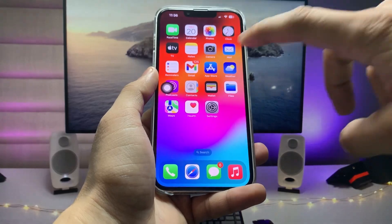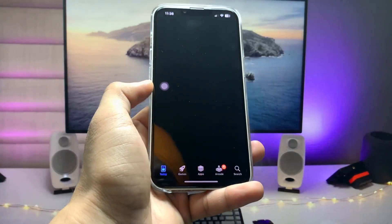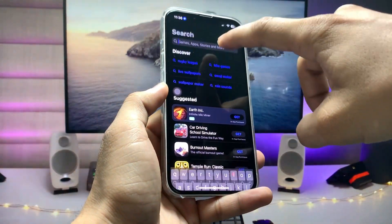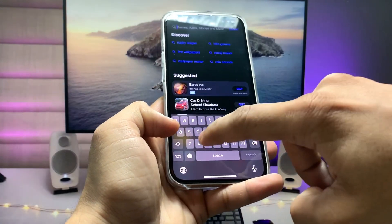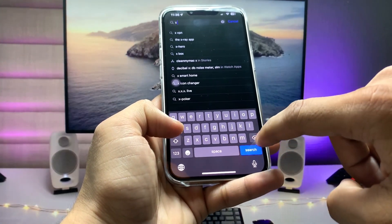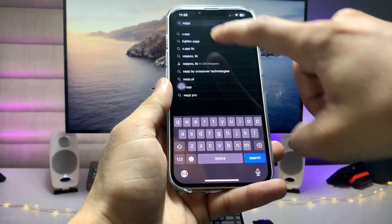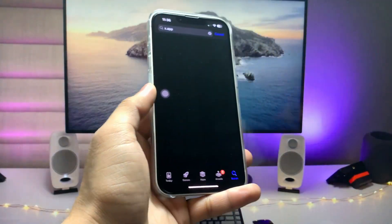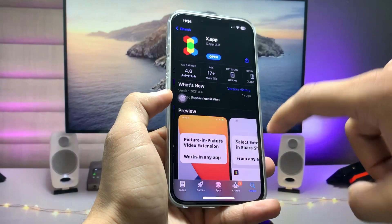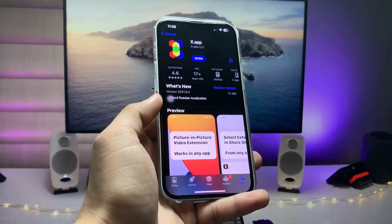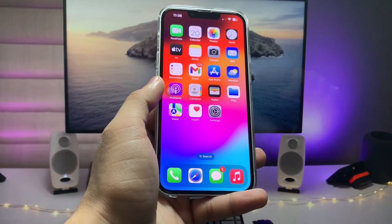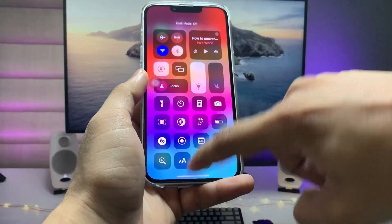Let's get started. First, we need to open the App Store and search for an application called the X app. Search for this name — this is the application. Go ahead and download and install this app on your device.